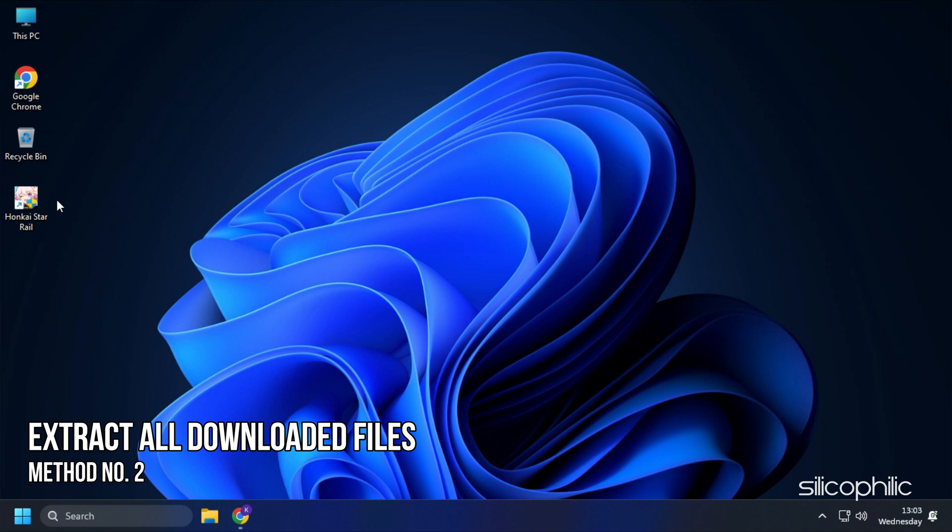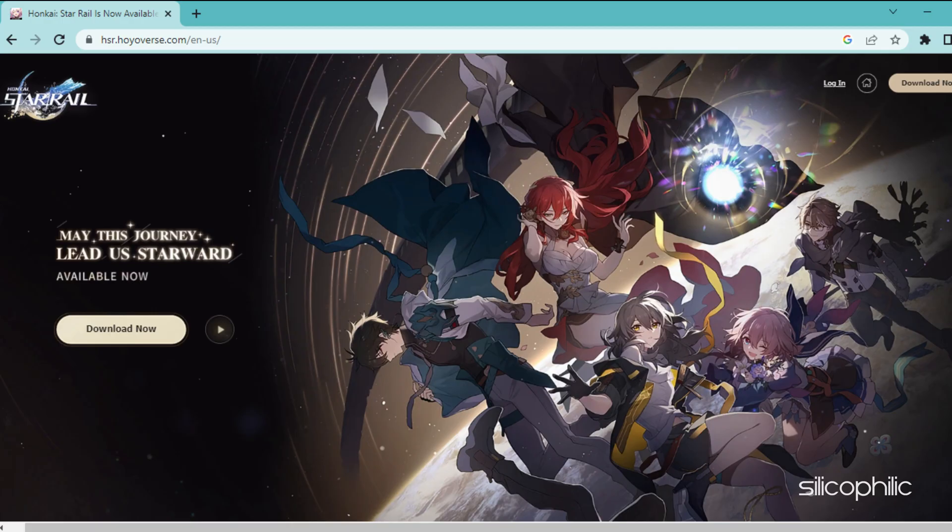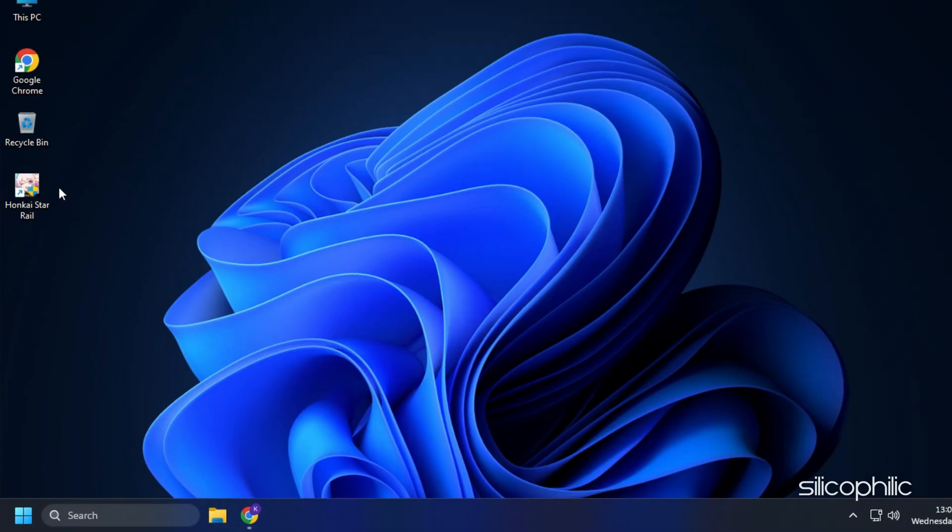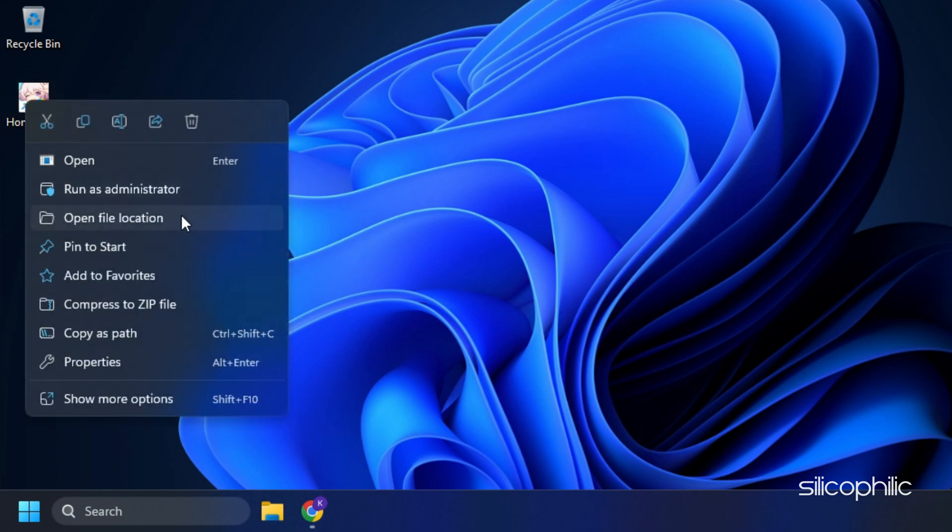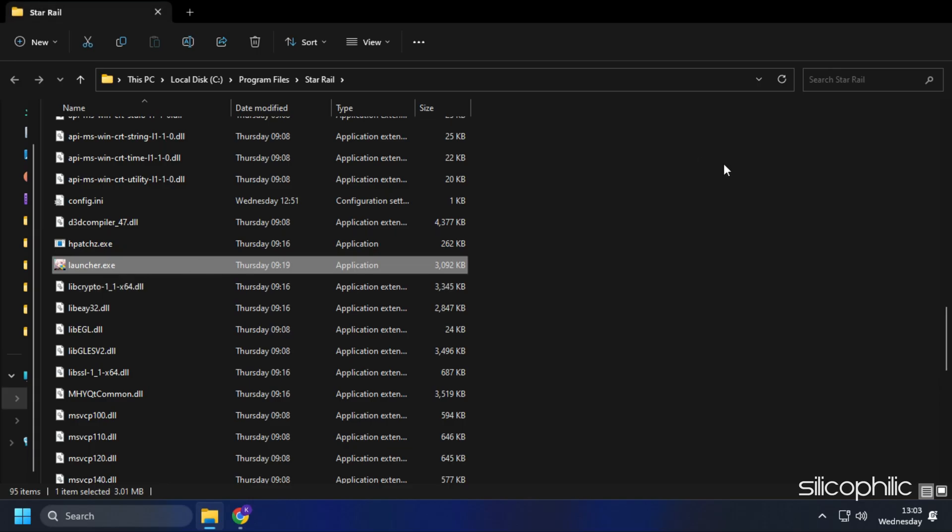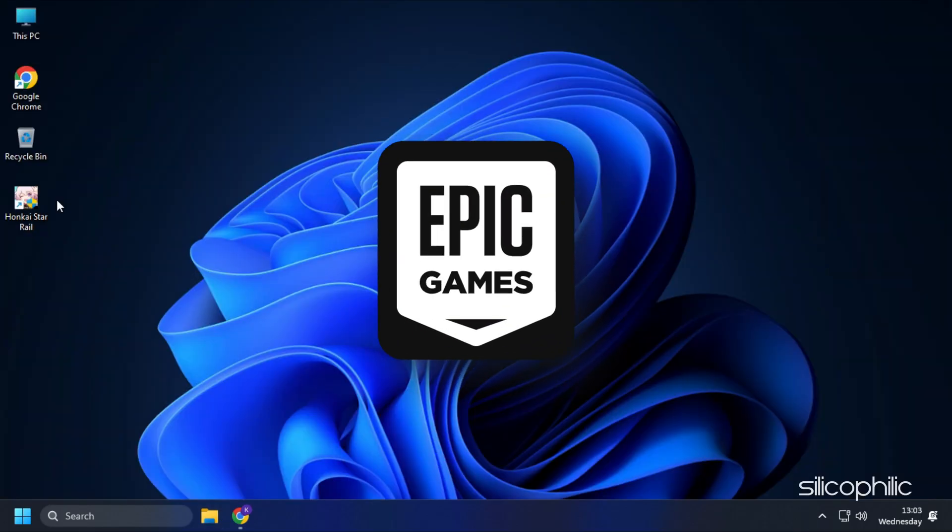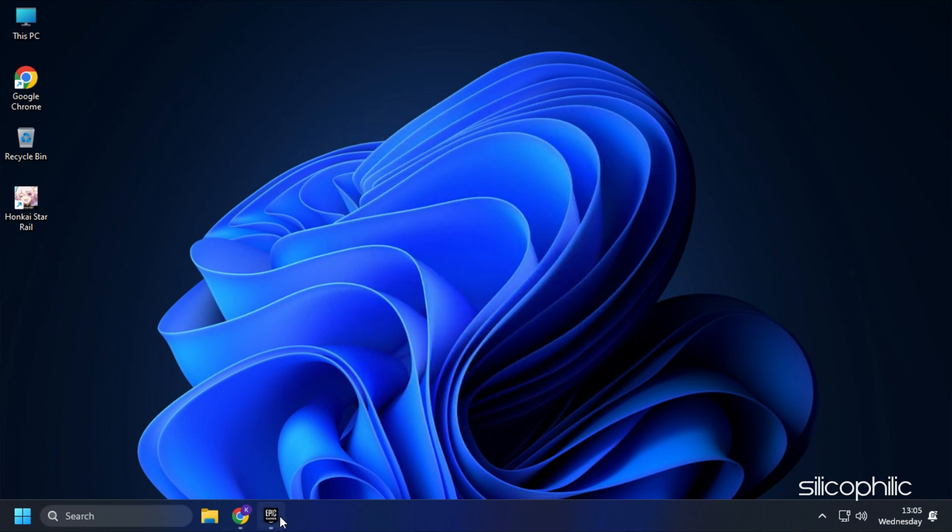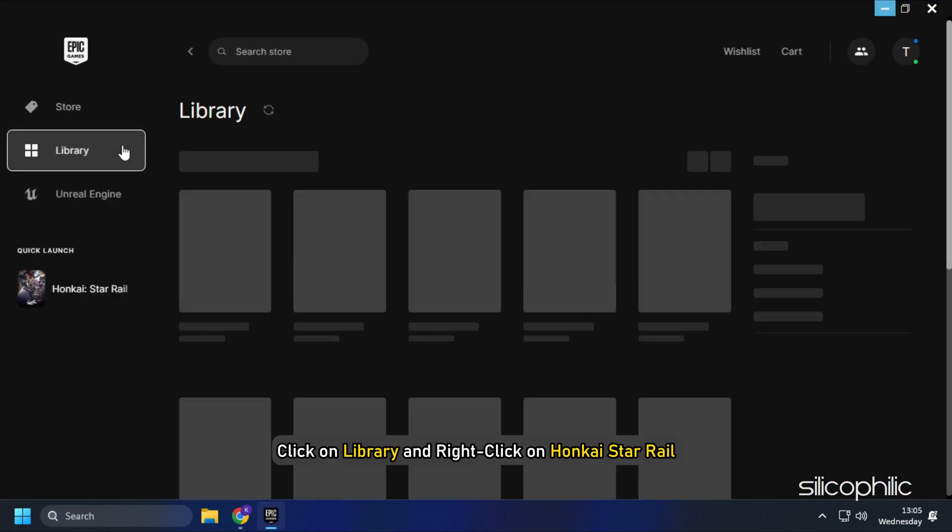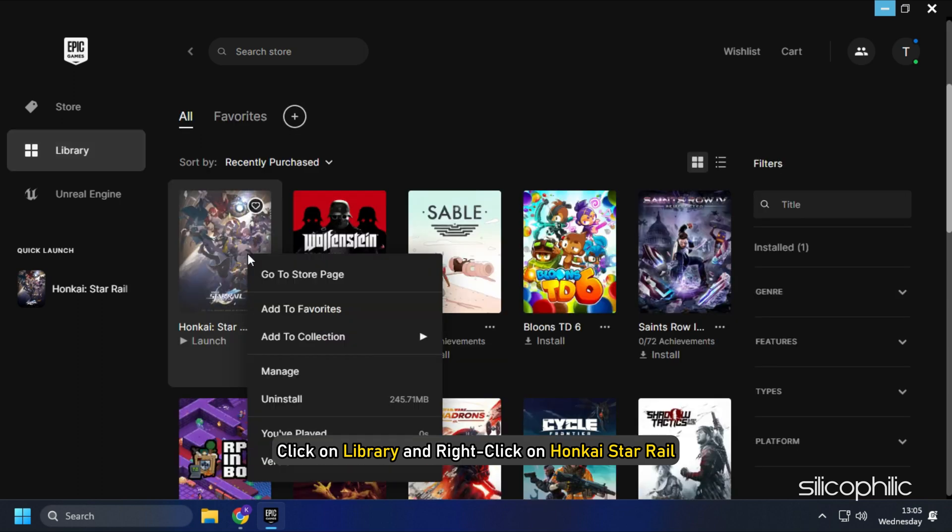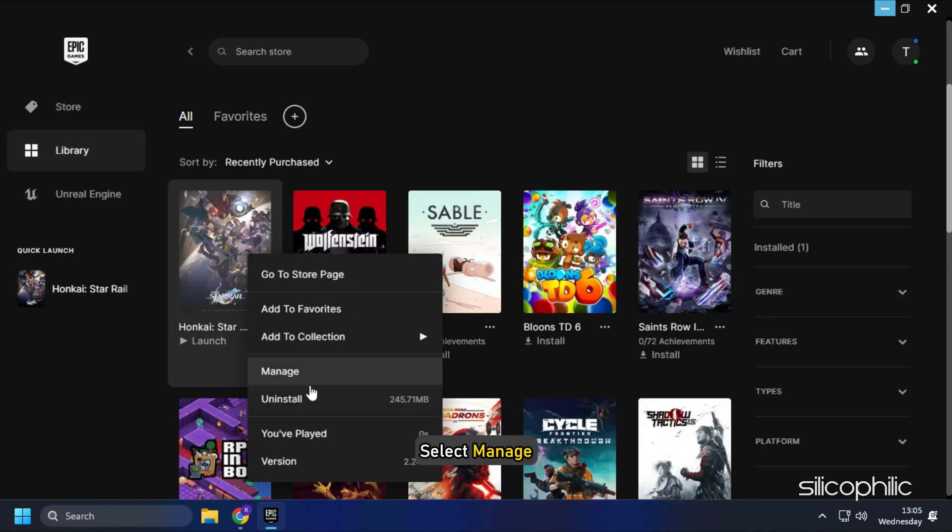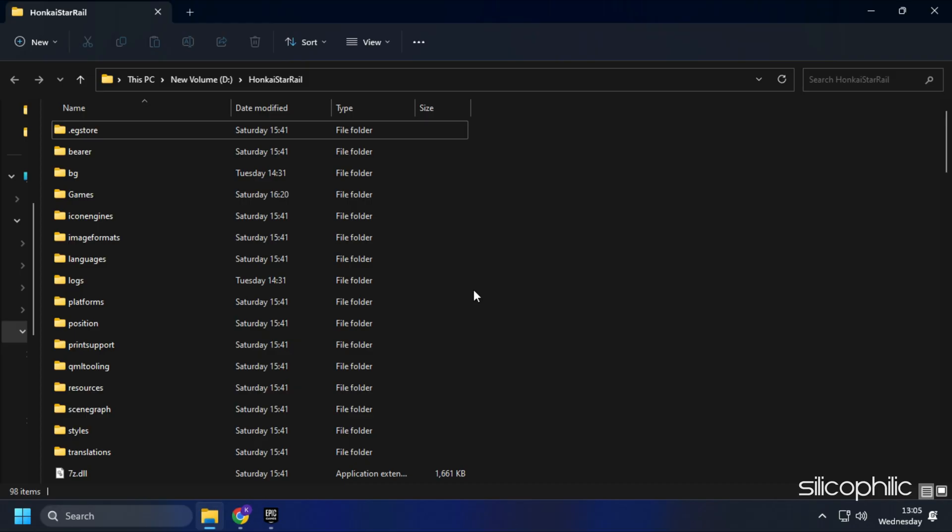Method 2: The next thing you need to do is make sure all the downloaded files are extracted in the installation folder. If you have installed it from their website, then right-click on the Desktop icon and select Open File Location. If you have installed it from Epic Games Store, then open Epic Games Launcher, click on Library and right-click on Honkai Star Rail. Select Manage, now click on the Folder icon.